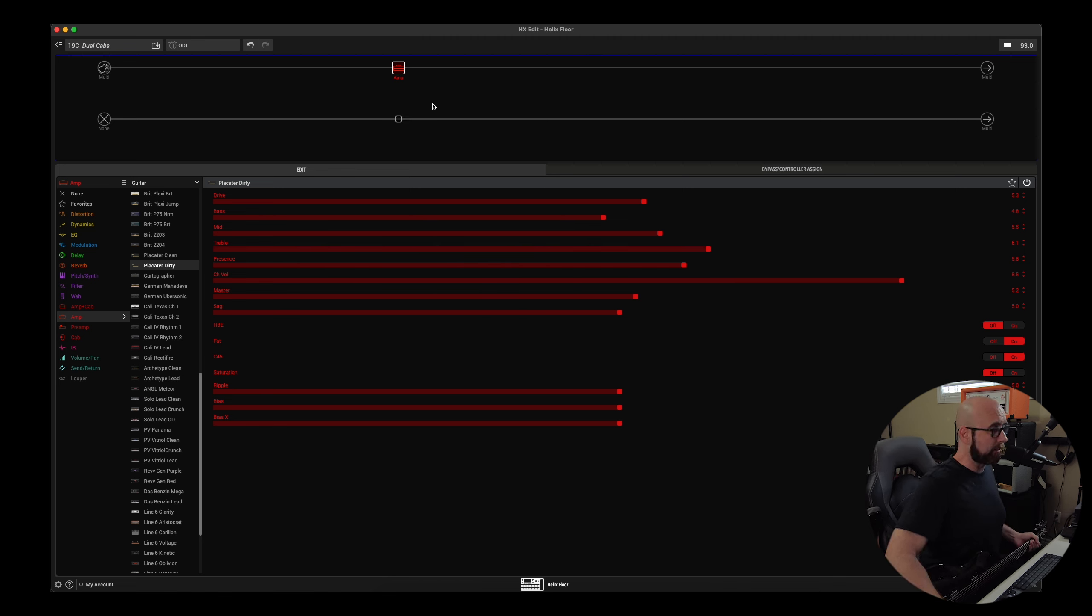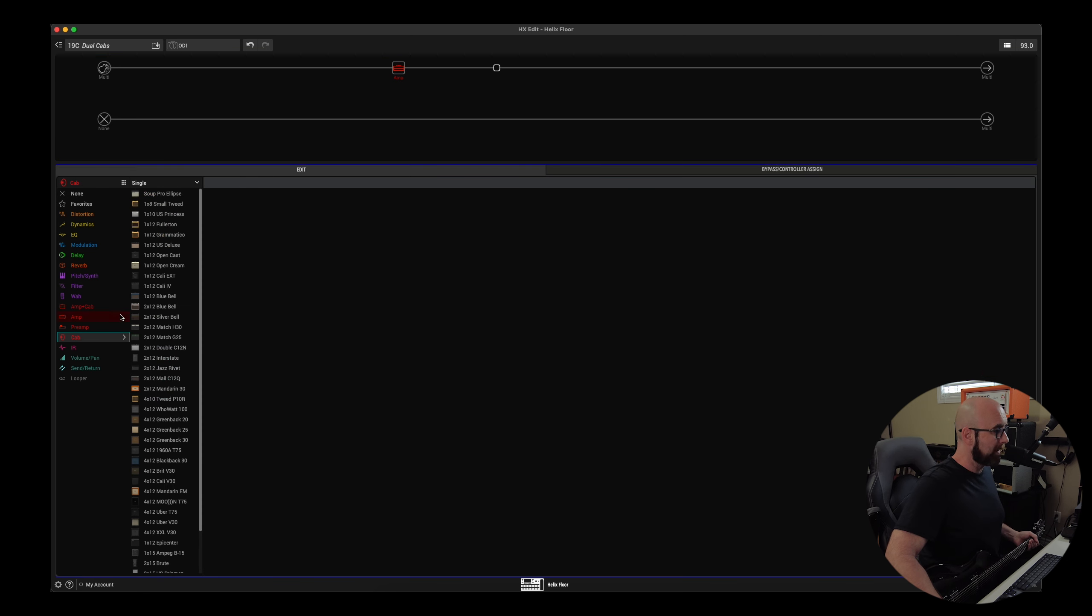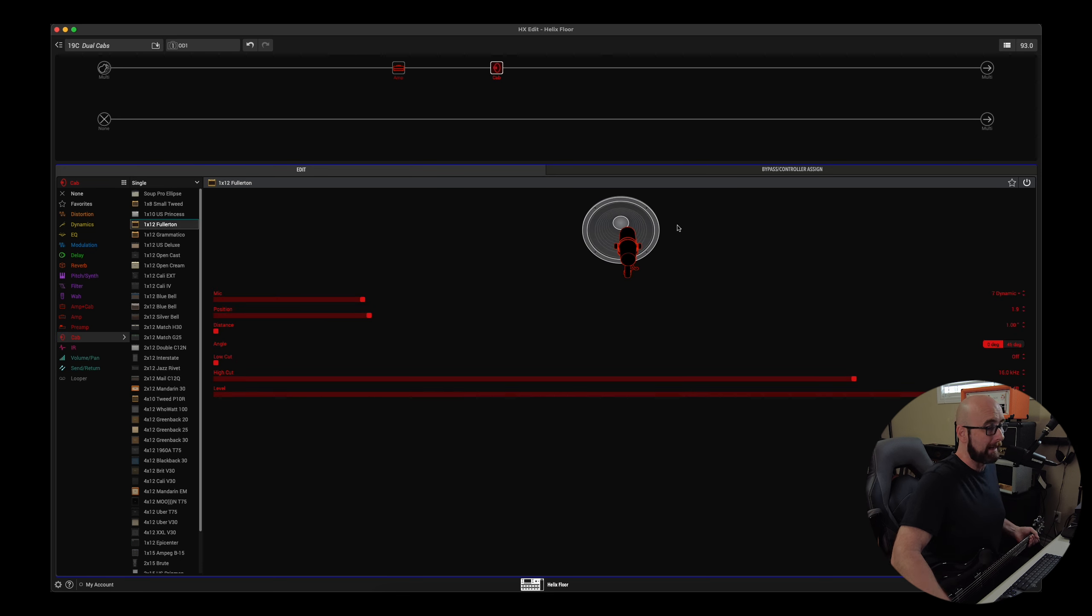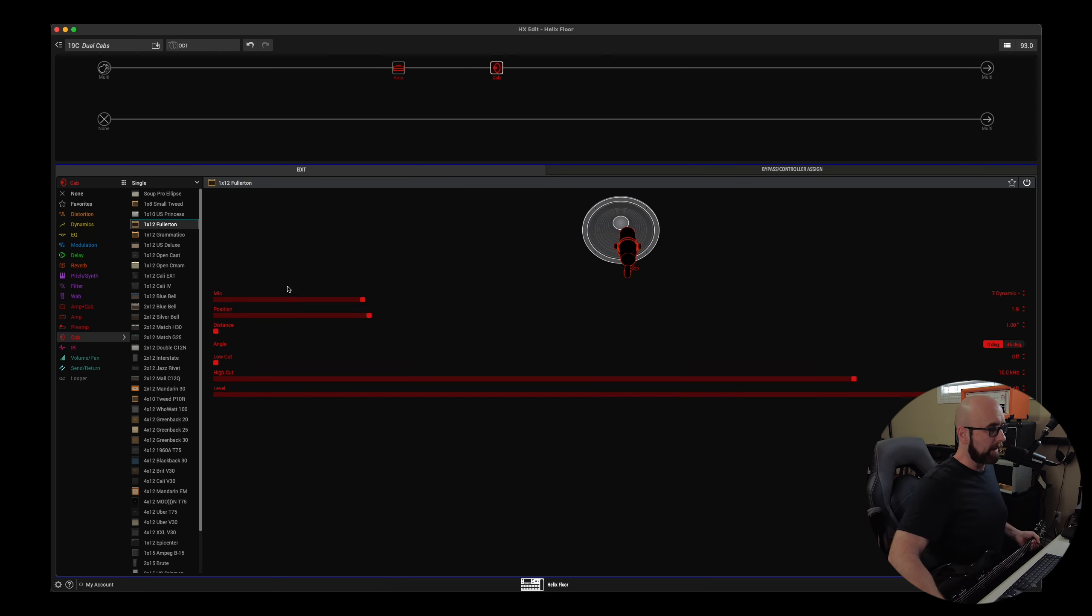You'll see here that I have a Placater Dirty amp just at its stock settings. I'm going to come over to my next block. I'm going to add a cab, and if you notice up here, it says single cab. And if I add one of those, we get our one single cab. I'm just picking an arbitrary cab here with no thought behind it.